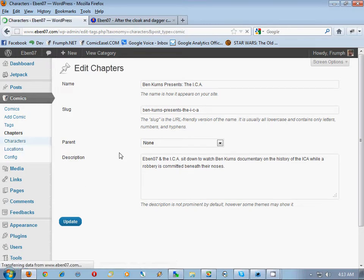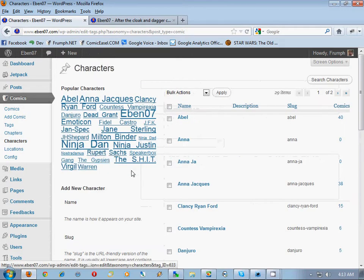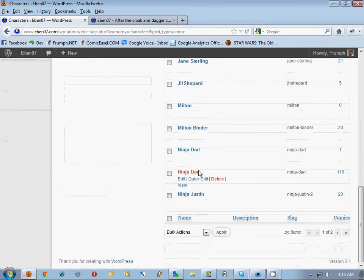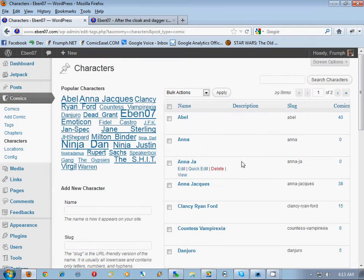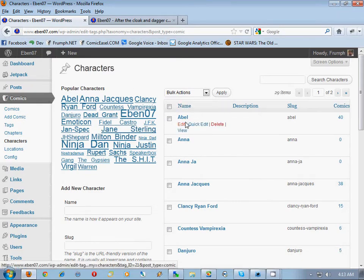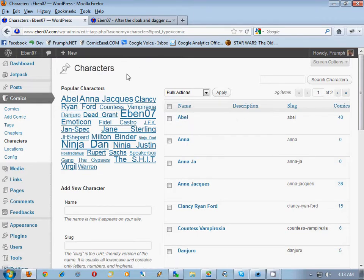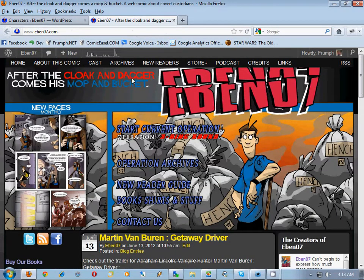We also want to do the same thing for characters. When you add characters, you want to add descriptions. It looks like we haven't done the descriptions yet, but it is to come. Comic Easel uses the descriptions in its generation of the archive and the cast pages.